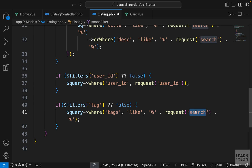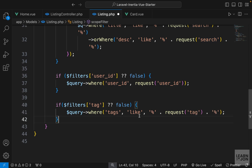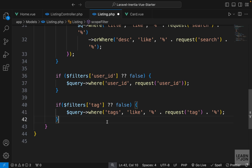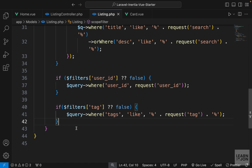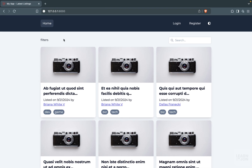Our tags column is a comma-separated string. To be specific, we'd need to split it into elements and check if it matches the request tag. But this way we're just saying: look inside that whole string, and if you find that tag - even if there's a comma before or after it - include that listing in the results. So we say WHERE tags LIKE the request tag.